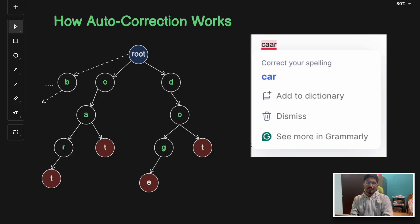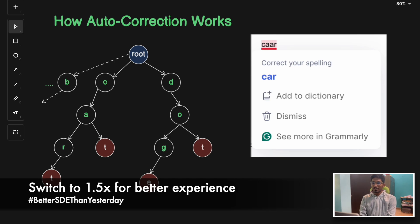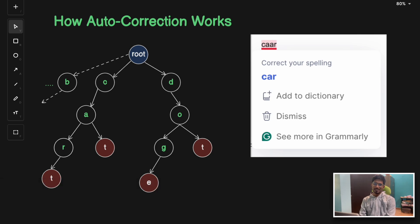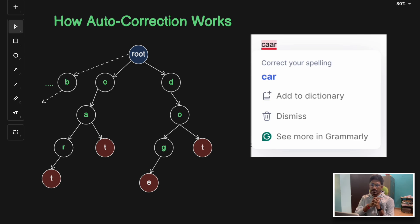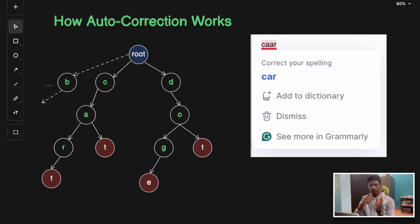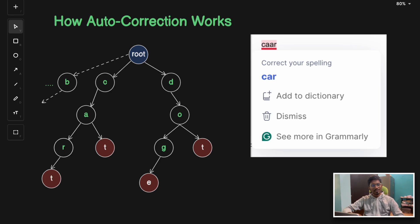Welcome back to the channel. In today's video we're going to discuss one of the important algorithms that plays a crucial role in implementing a feature like auto-correction. You must have seen this when you type a wrong word in Grammarly and it auto-corrects it, or in WhatsApp when it gives you suggestions. The heart of this auto-correction technique is the trie data structure — T-R-I-E.